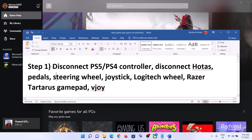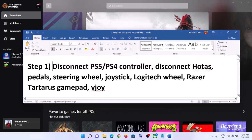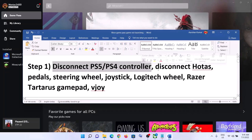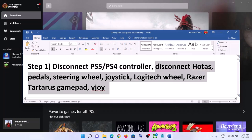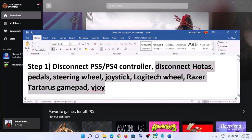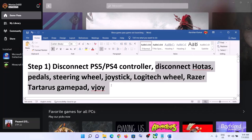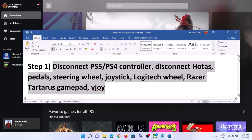The first step is to disconnect PS5 or PS4 controllers. If you have any PlayStation controller connected to the computer, disconnect it and then launch the game — that should fix the problem. Also disconnect all external devices connected to the computer. Unplug them and then launch the game.